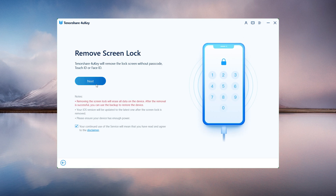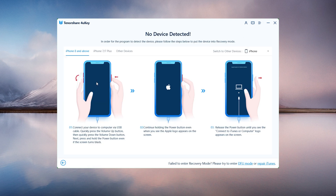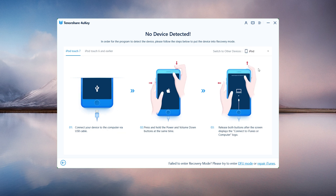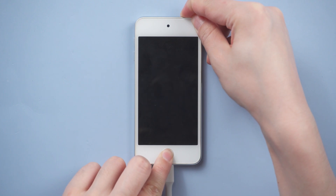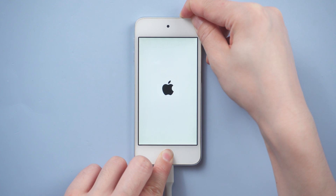Next, press the button and you'll get a guide to enter recovery mode. Select your device model. For the 6th generation iPod touch, press and hold the power and home buttons at the same time until you see the recovery mode screen.